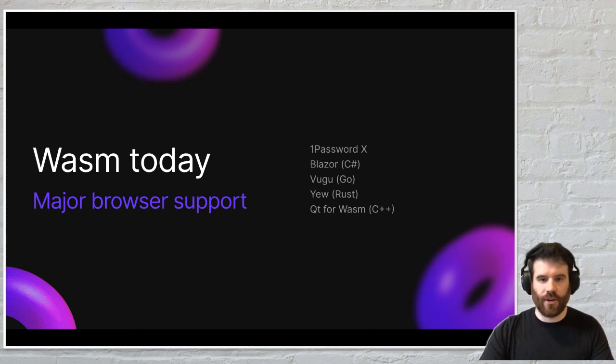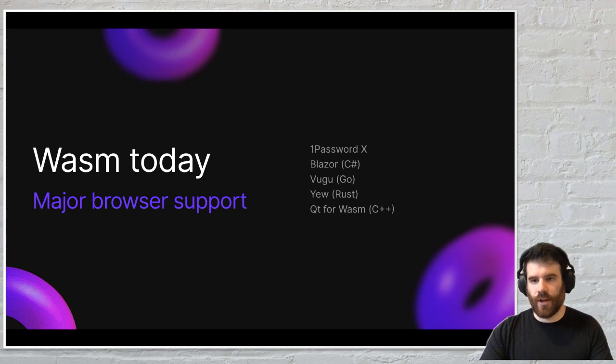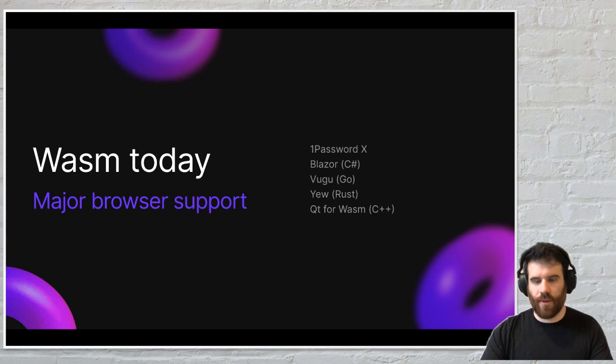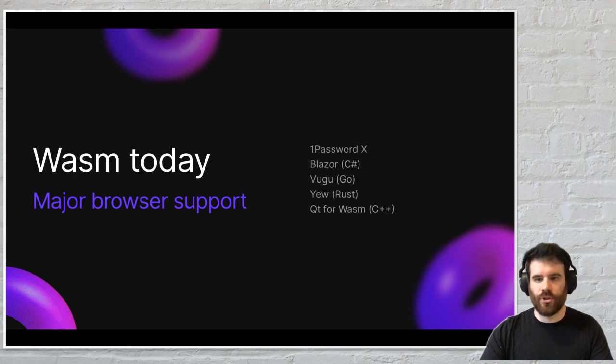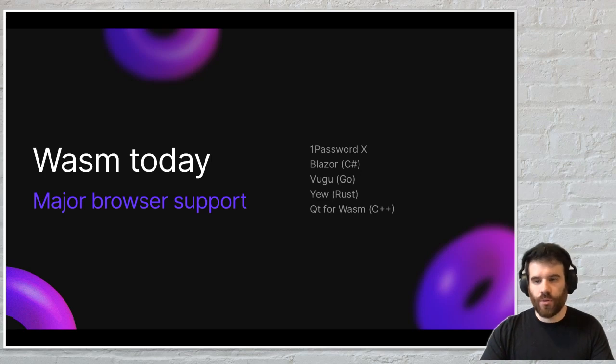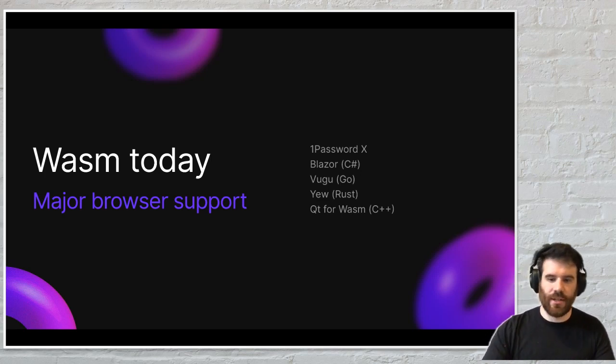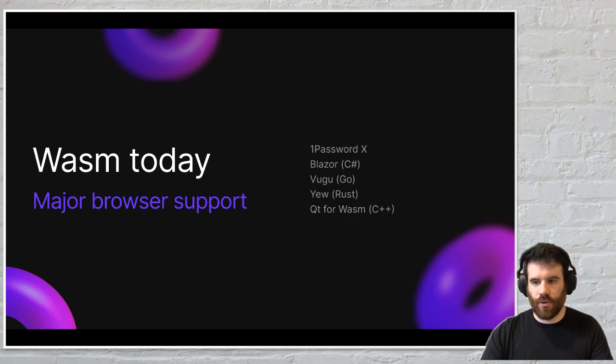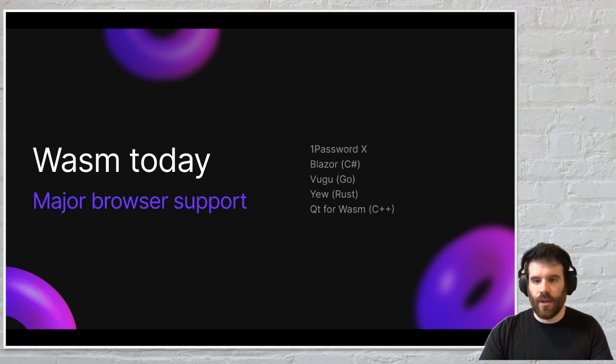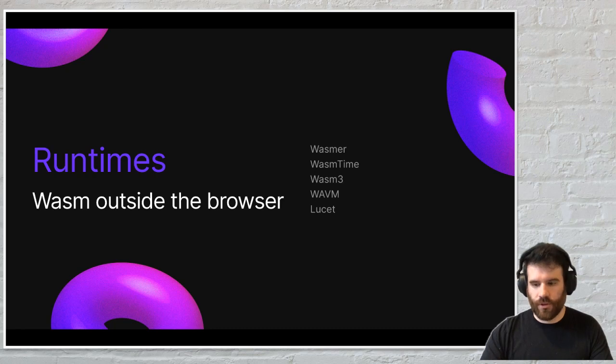It allows it to interact with the DOM, it allows it to bind to functions and APIs that are available through JavaScript and other browser APIs, and it allows you to run the same code that maybe you have on your server, sharing data types and all these kinds of things. So there are some really fascinating use cases for WebAssembly on the client side, but we're here to talk about WebAssembly on the server.